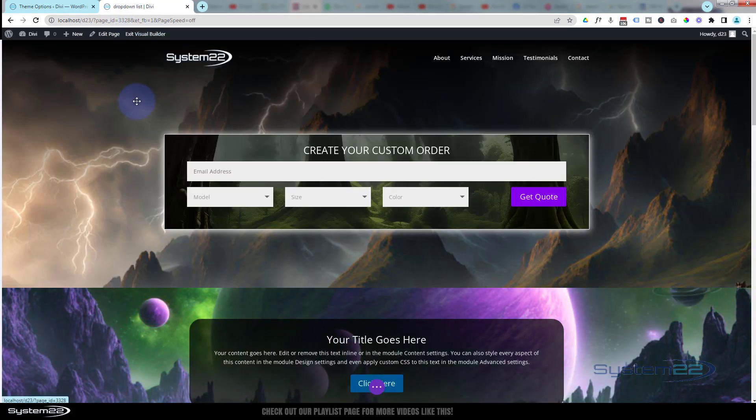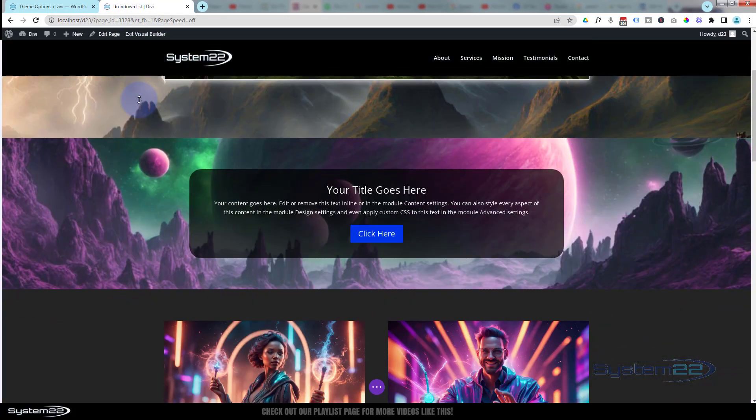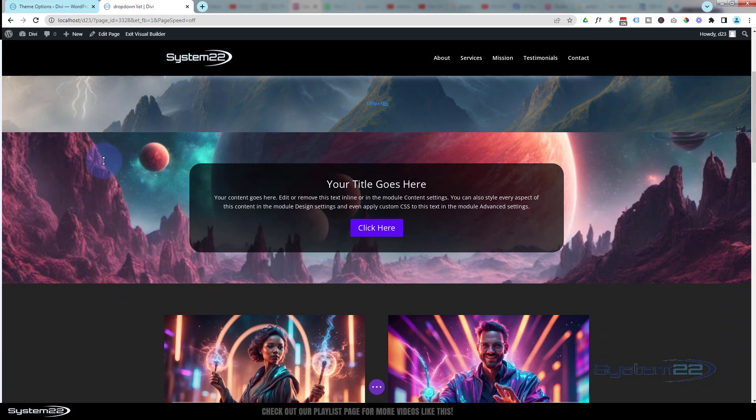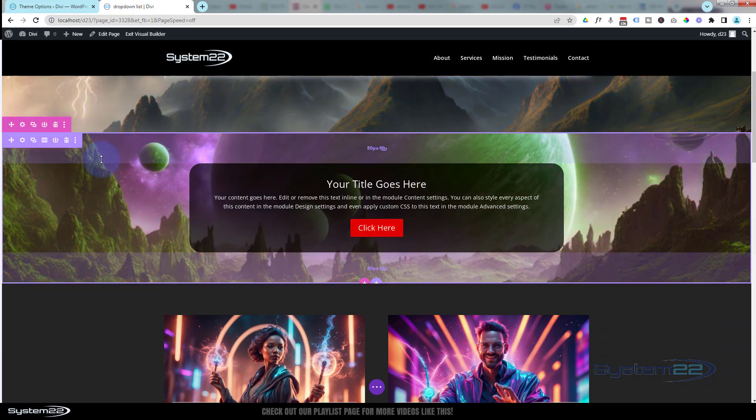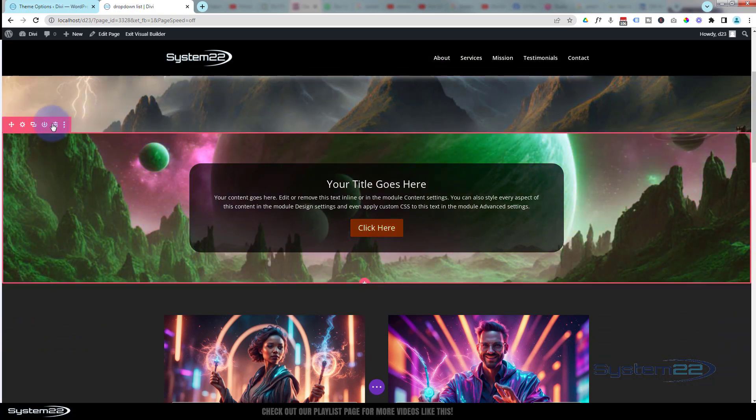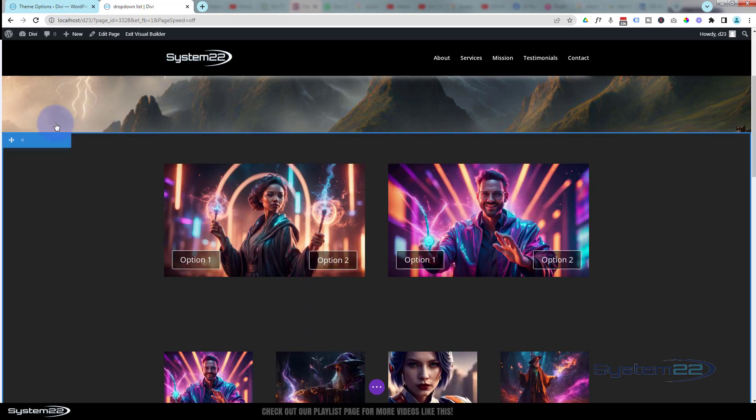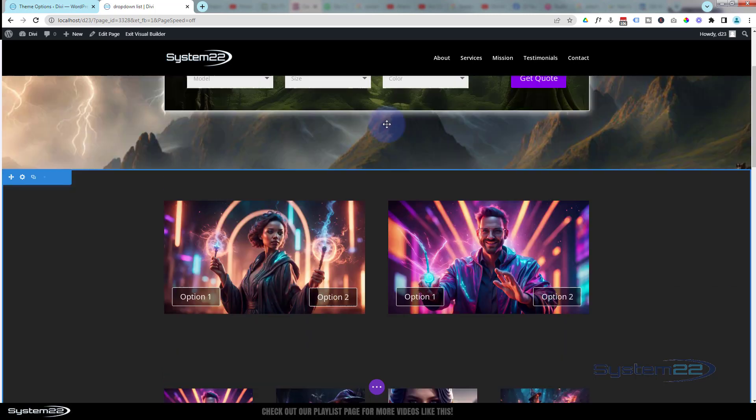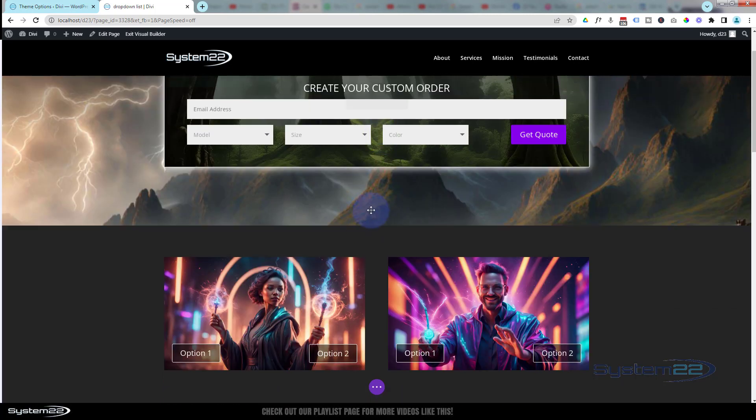Let's enable the visual builder. Let's go down and we'll delete this little section that we've got here, and we'll start from scratch.